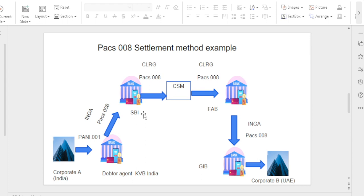SBI India plans to transfer the money to First Abu Dhabi Bank (FAB) Dubai. SBI India and FAB both maintain a USD account, so the clearing happens via a clearing house — this is the CLRG method. Once the fund reaches FAB (instructing agent), FAB sends the money to Gulf International Bank (GIB) Dubai (instructed agent). Here the instructing agent holds the settlement account, so this is the INGA method. Finally, GIB transfers the money to Corporate B in UAE. This completes the PACS.008 serial payment settlement method.